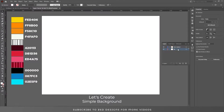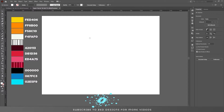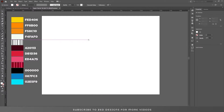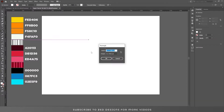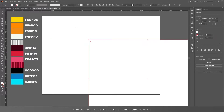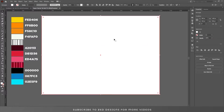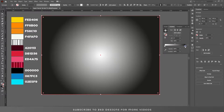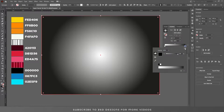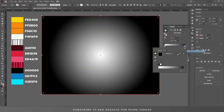I'll go to the layer and select our background layer — we need a background first. Select the rectangle tool, click on the artboard, we need a 1200 pixel by 900 pixel rectangle, click OK. Let's center this to the artboard. Go to the gradient panel and select the radial gradient, double click on black and change the color.